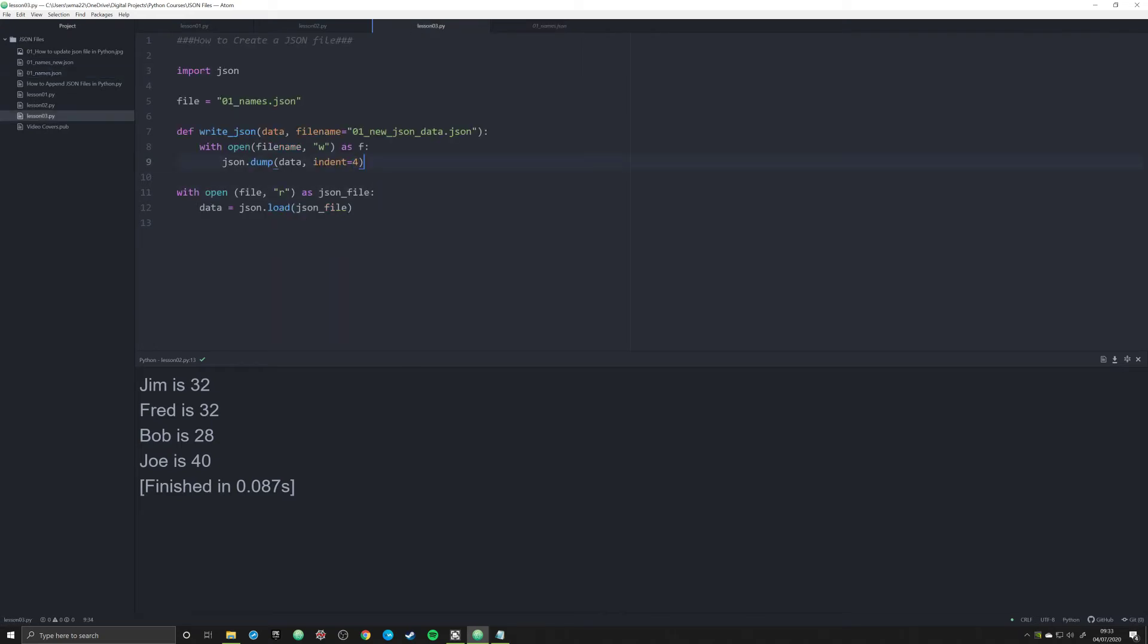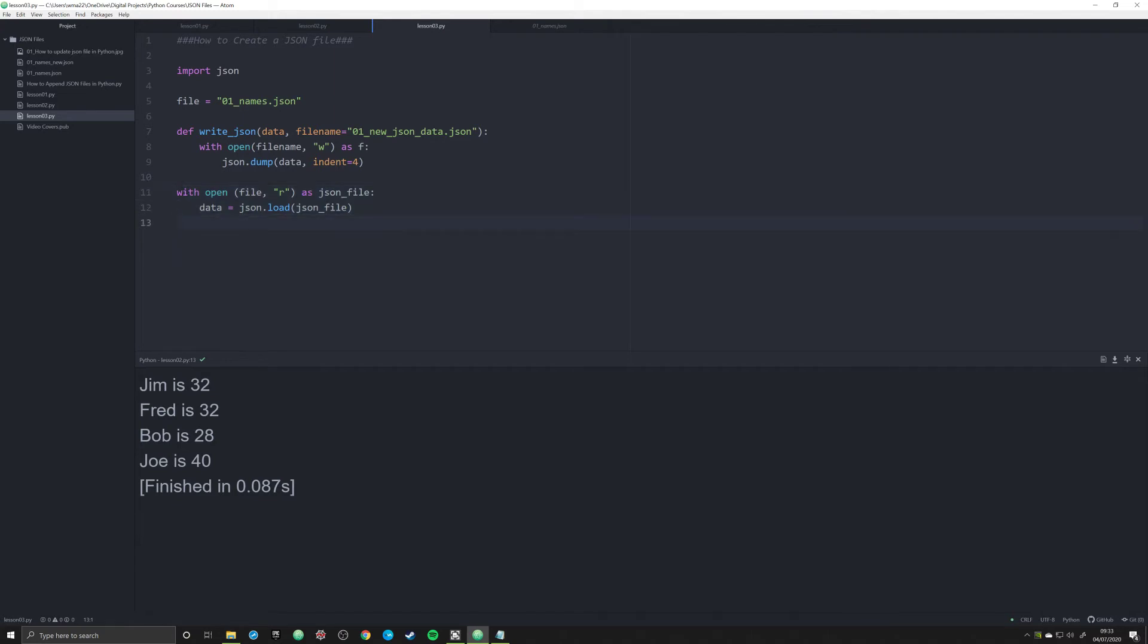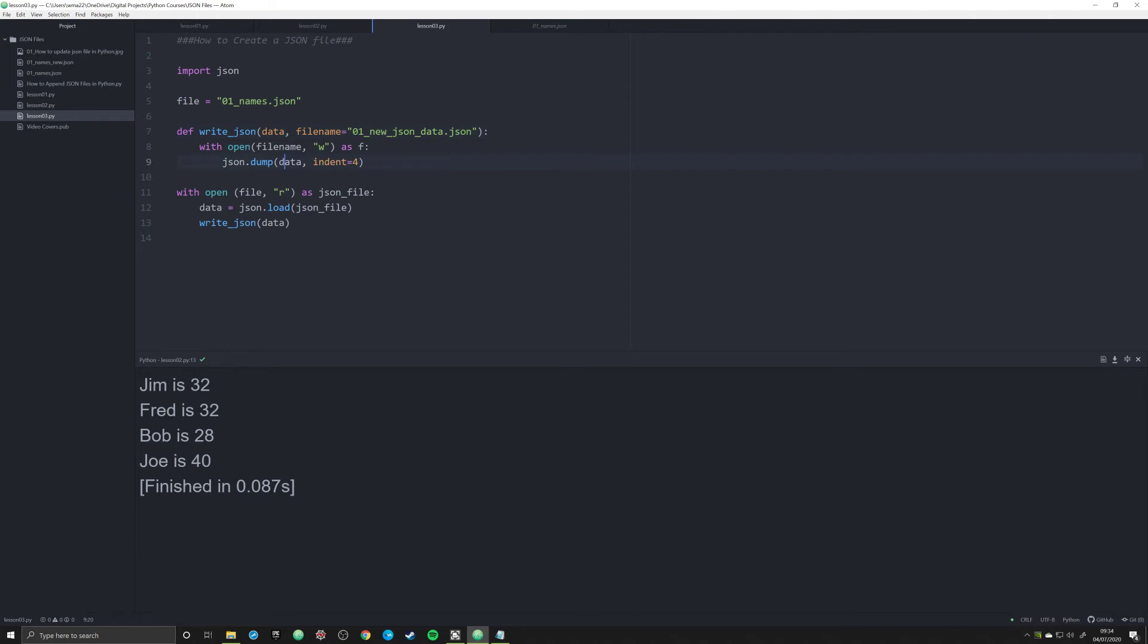So once we do that, now we can stick with this original script we wrote. And instead of reading and parsing all that data, we're simply going to call our function write_json and we're going to pass in data. And what that's going to do is it's going to pass the data into this function, which is then going to pass it into json.dump, and it's going to create a new file over here.